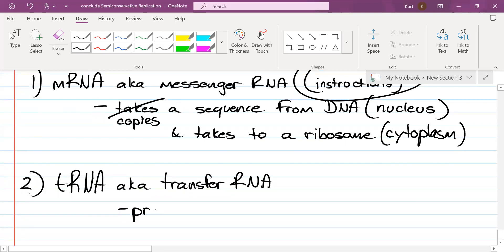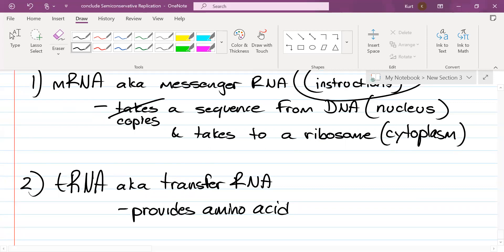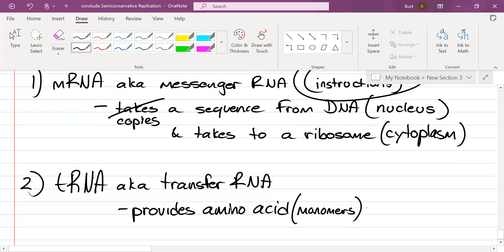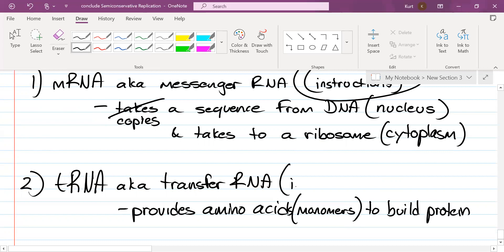Speaking of ingredients, that gets me to the second type: tRNA, also known as transfer RNA. Transfer RNA provides amino acids. What are amino acids and what do they build? They build proteins. So if amino acids build proteins, are they monomers or polymers? They're monomers. tRNA provides amino acids to build protein — tRNA is like the ingredients.